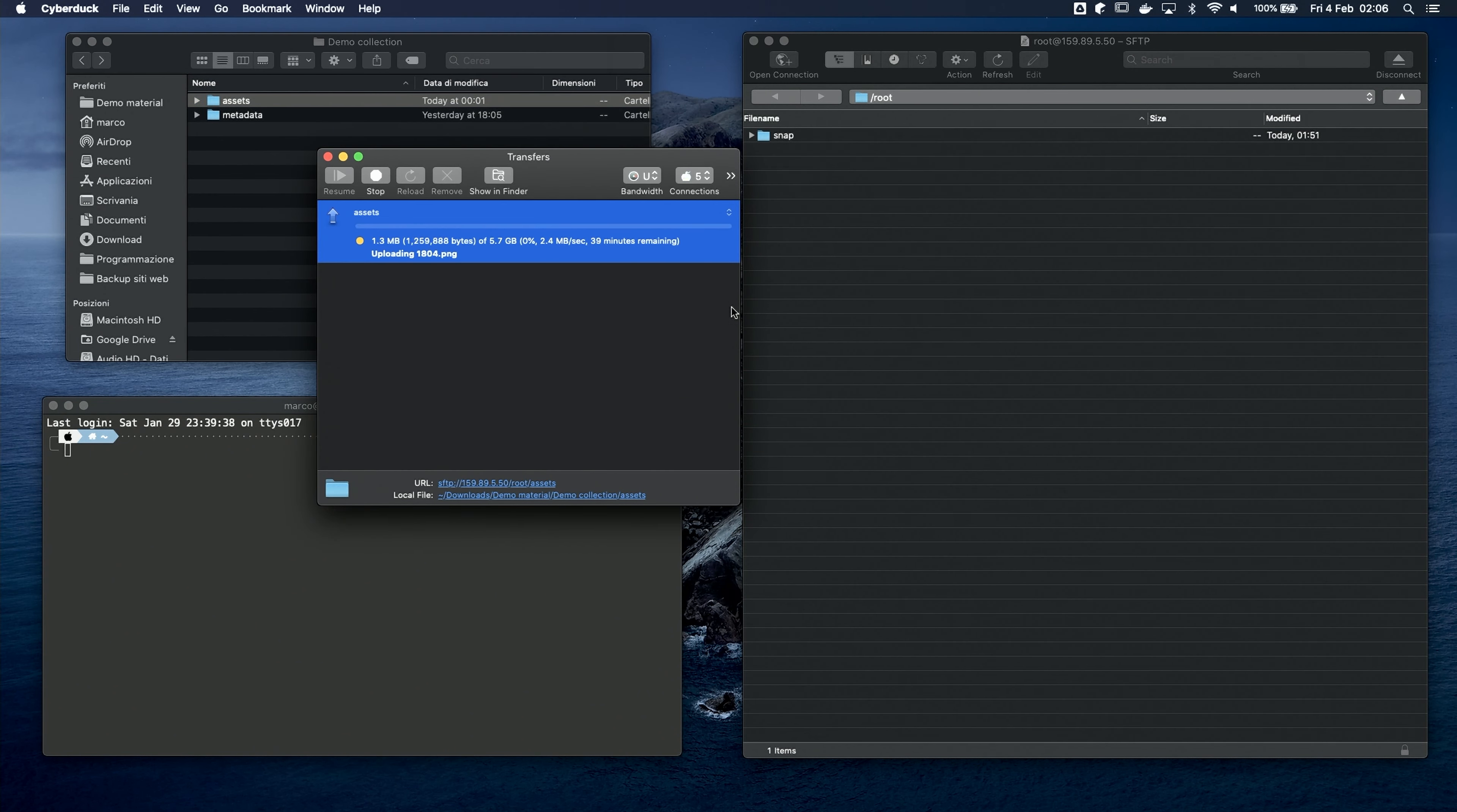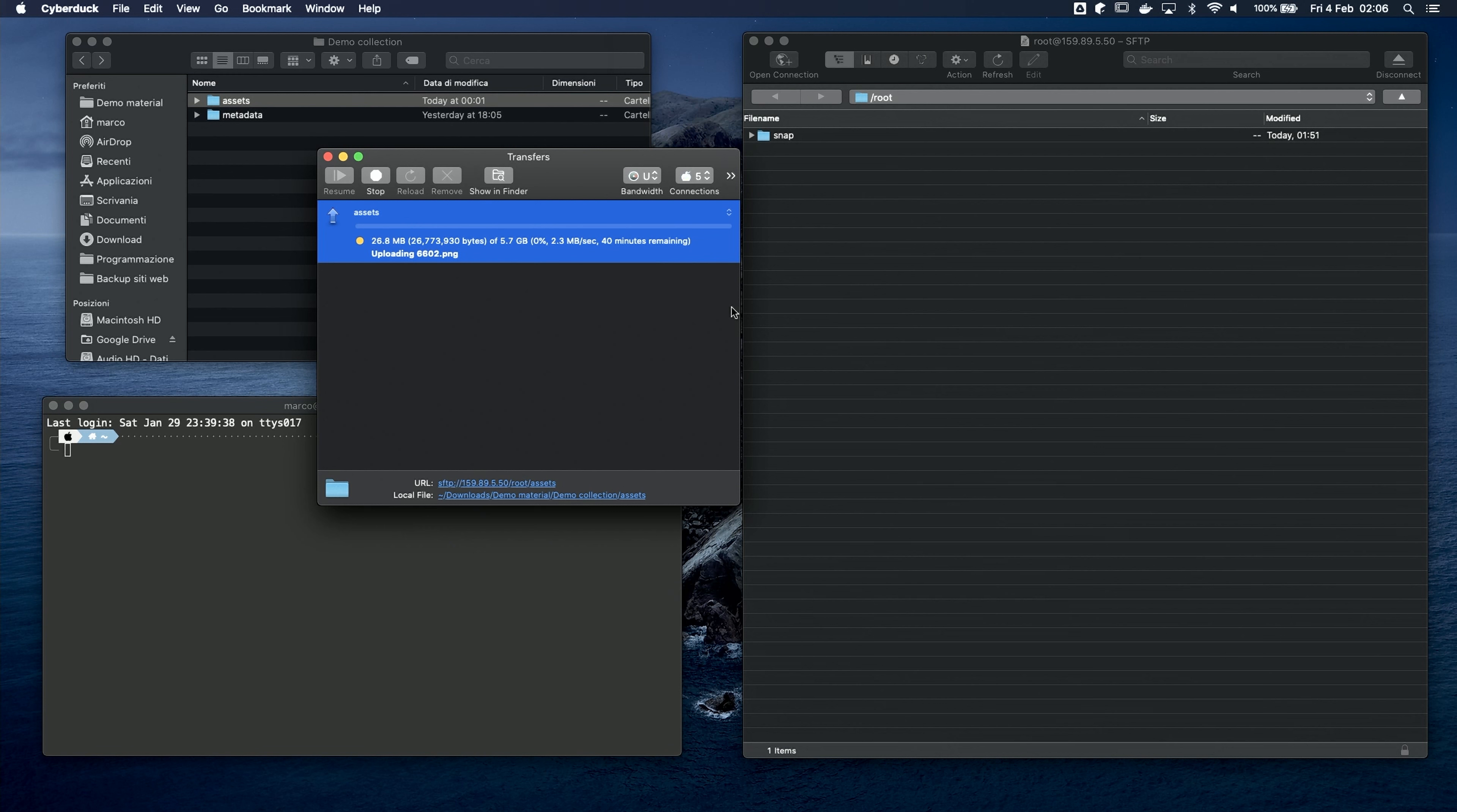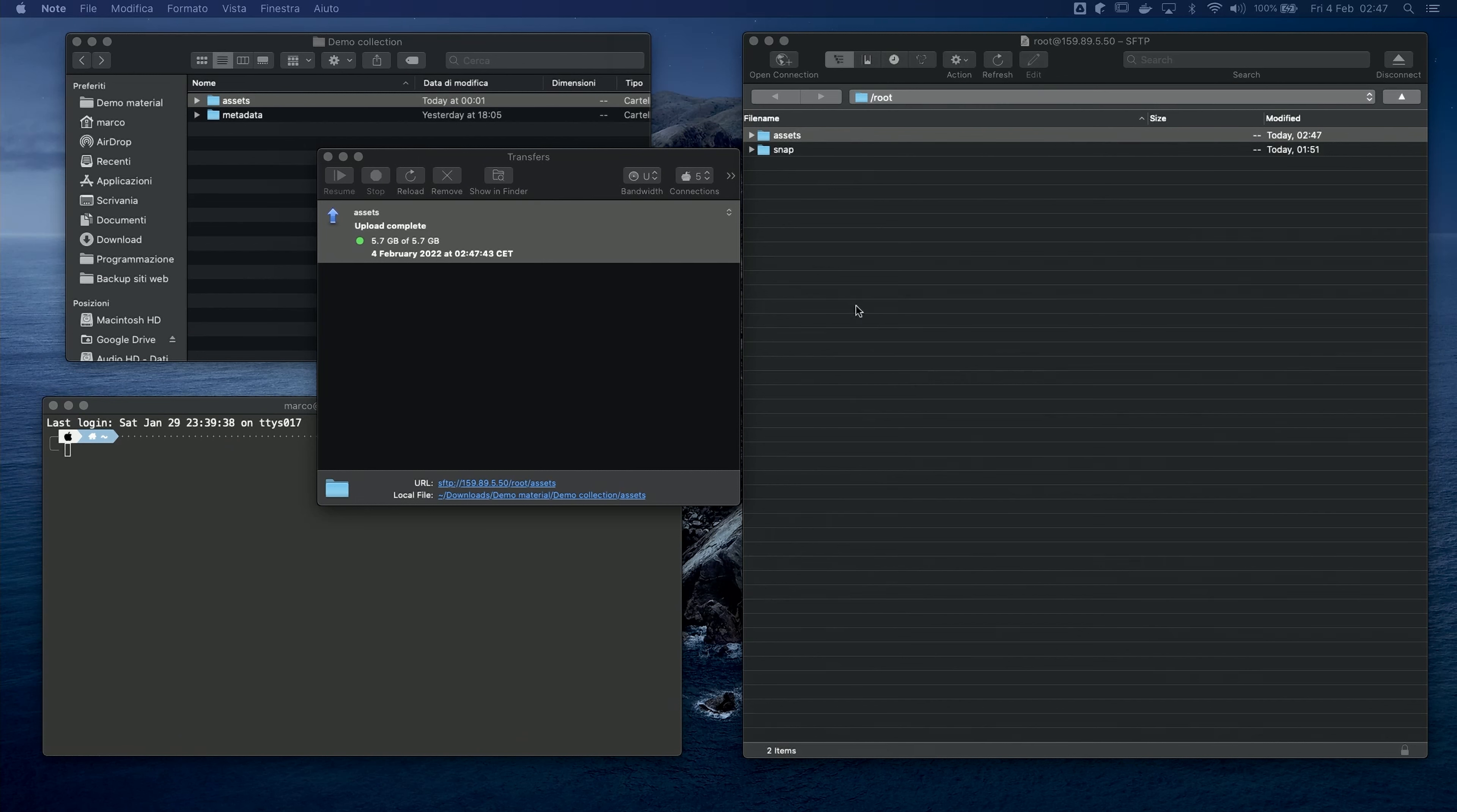You can see how this is much faster compared to a typical IPFS upload from an average internet connection. And if you have a better connection than mine, it can even be faster. Here, I'm uploading about 6GB of data in 40 minutes, and that's not bad at all! The upload time depends on both your internet connection and also on the collection size, so just wait for it to finish.